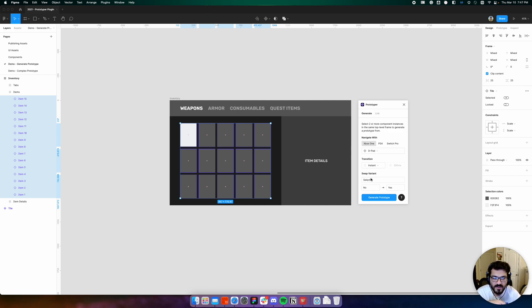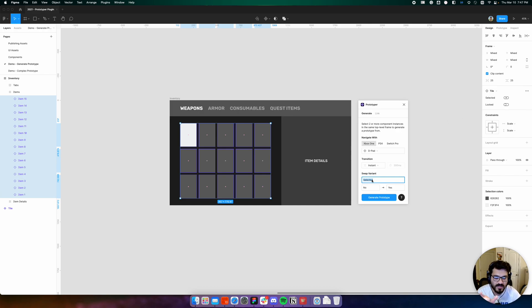Finally, here under the swap variant heading, we tell Prototyper what the value or name of the selection property is. In this case it's selected.